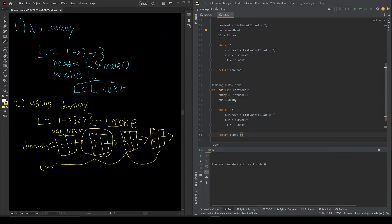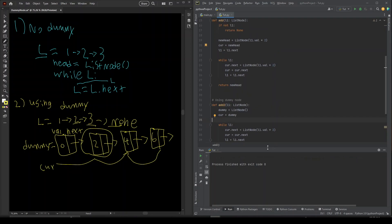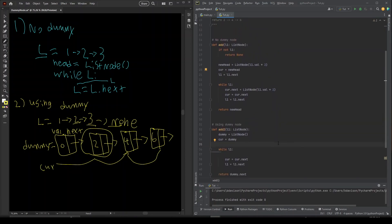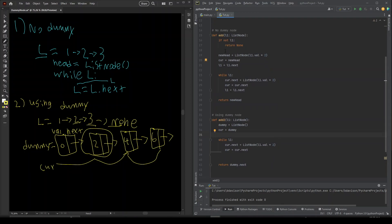This is how it's going to work every single time: you create the dummy node, set current equal to dummy, use that current node to do all your work, and then right at the end you always return dummy.next. If you compare these two approaches, you'll see how much cleaner the dummy node code looks compared to without the dummy node. Hope that made sense, and thanks for watching.